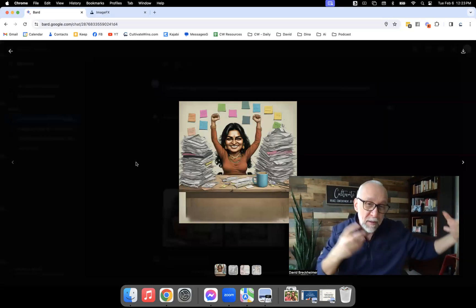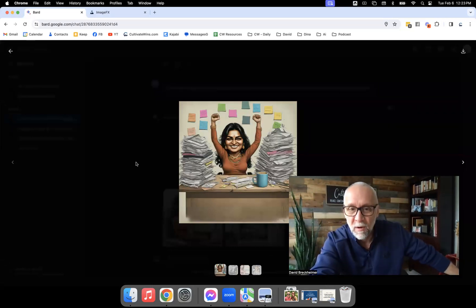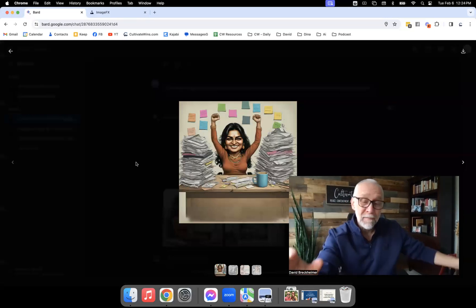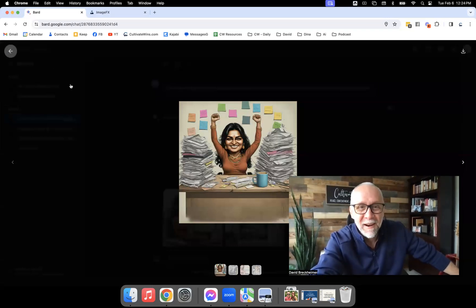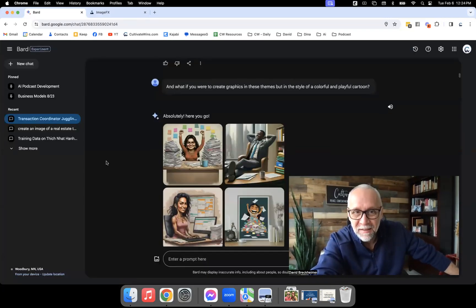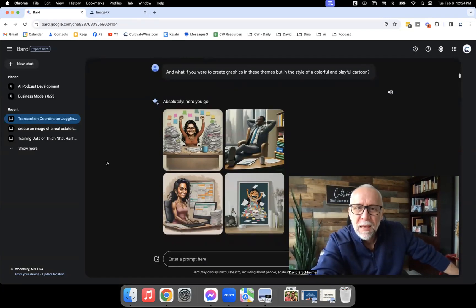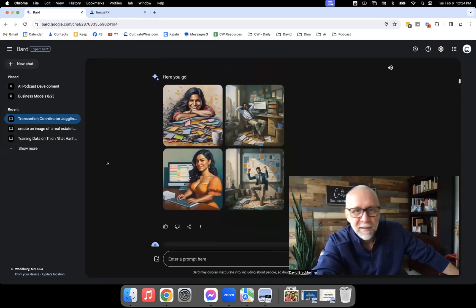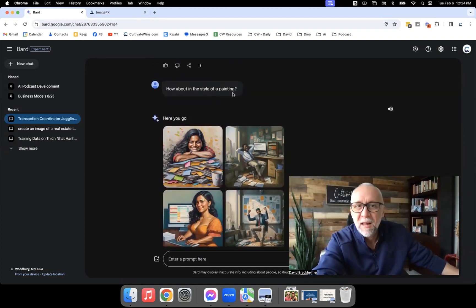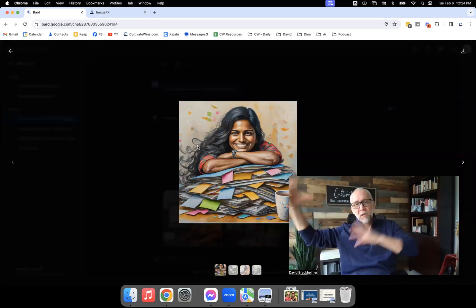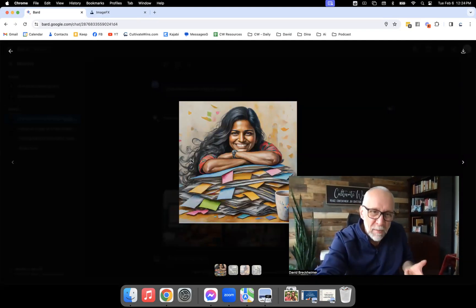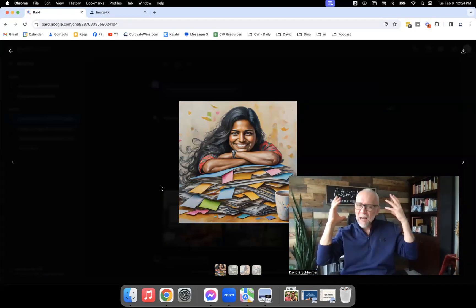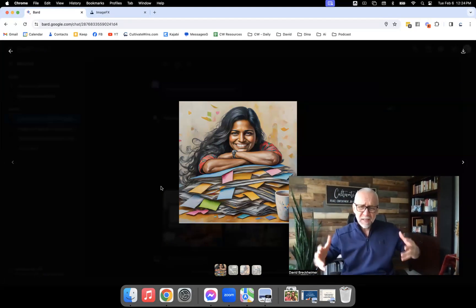That change was brilliant — absolutely brilliant. Not only did I change what's going on, I actually changed the style. Then I said, 'How about in the style of a painting?' So instead of cartoon and graphic, it became more of a painted look — you can tell by the hair. I love that graphic. And I can create this in 30 seconds or less.